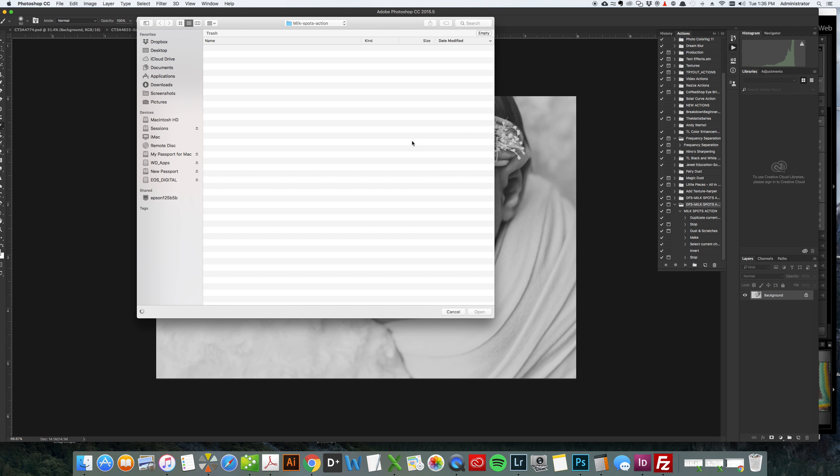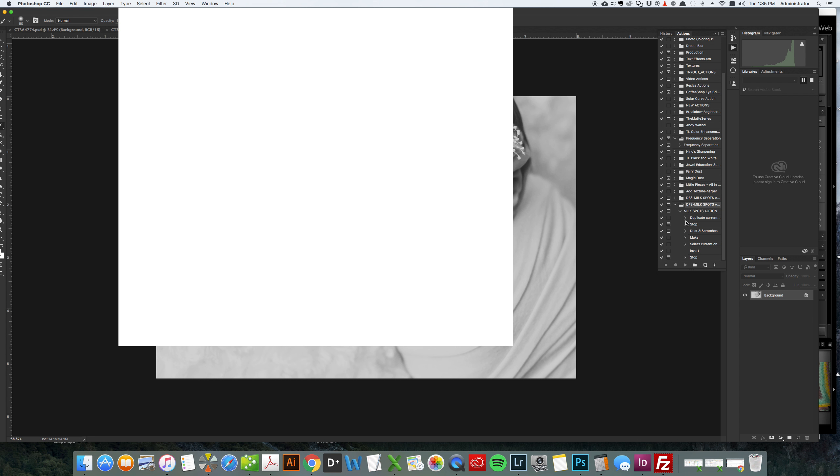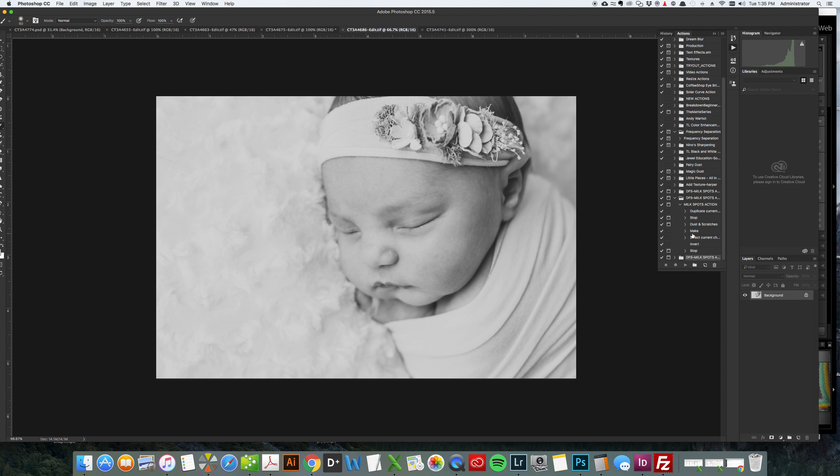Once you do that it'll take you to your computer you just want to find your action. Right now I'm uploading the Dream Focus Studio Milk Spots action and you just click open and you'll notice down here at the bottom of my actions it has loaded.